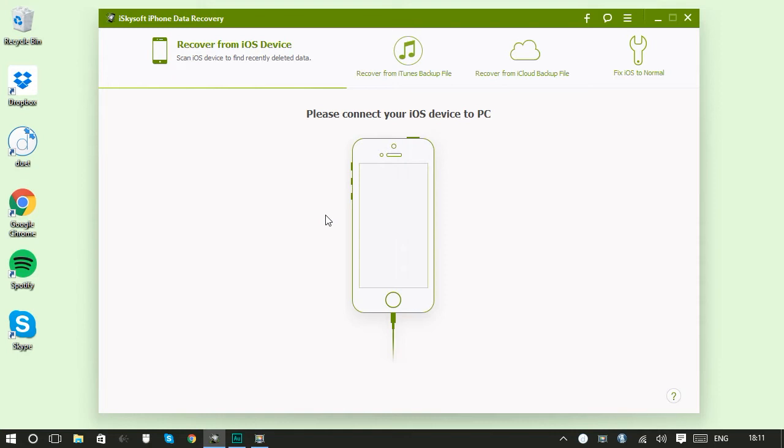But what if you really need access to some of those files that you know are on your iCloud before you can get a new phone? Or what if you just want to get a couple of files out of an iCloud backup but you don't want to go to the hassle of applying the whole backup just to get those files back?